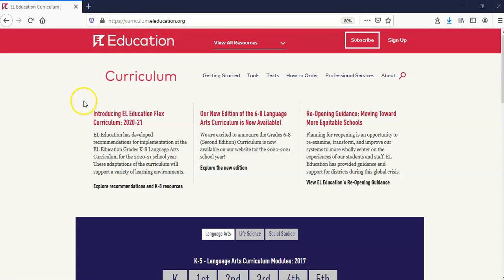You'll notice three sections at the top of the page detailing new and important information on our curriculum website. Notice the first paragraph on the left, Introducing EL Education Flex Curriculum 2020-21. To access the Flex Curriculum materials, click on Explore Recommendations and K-8 Resources.